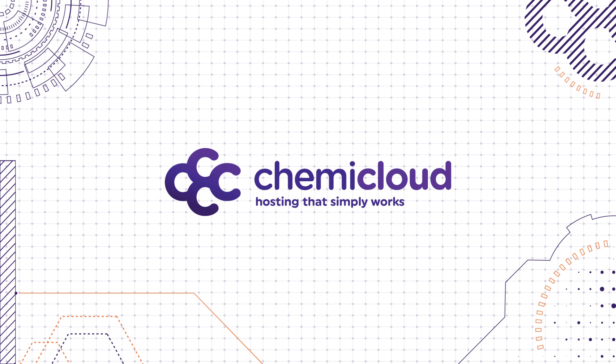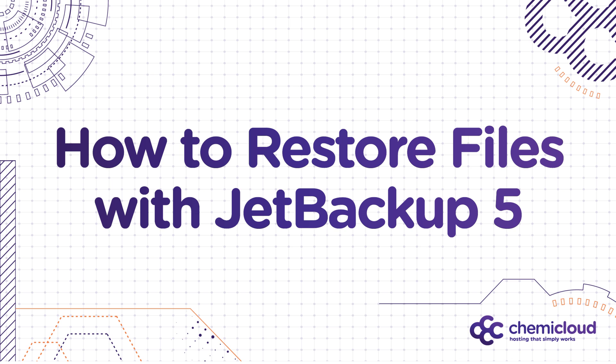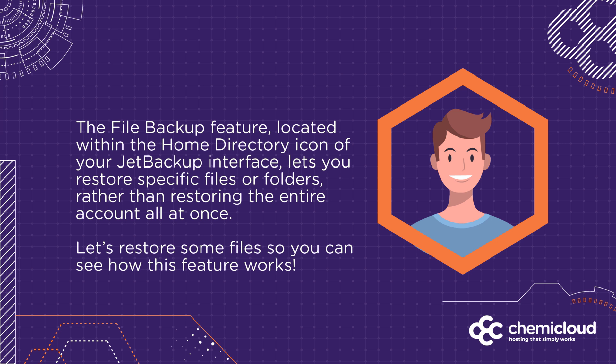Hey there, it's Mike with ChemiCloud, and welcome back to our video series on JetBackup 5. In this video, we'll cover how to restore specific files using JetBackup 5. The file backup feature, located within the Home Directory icon of your JetBackup interface, lets you restore specific files and folders rather than restoring the entire account all at once.